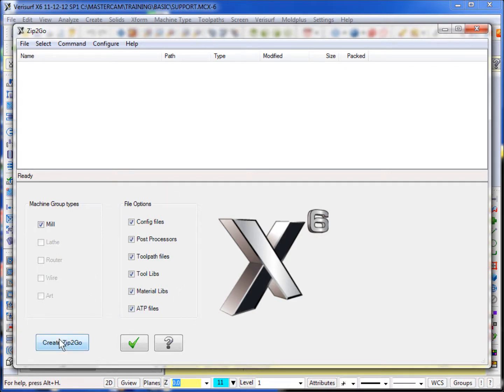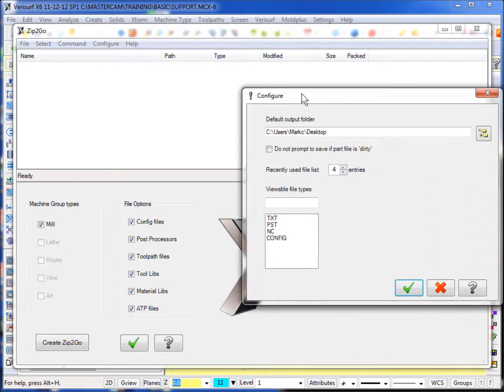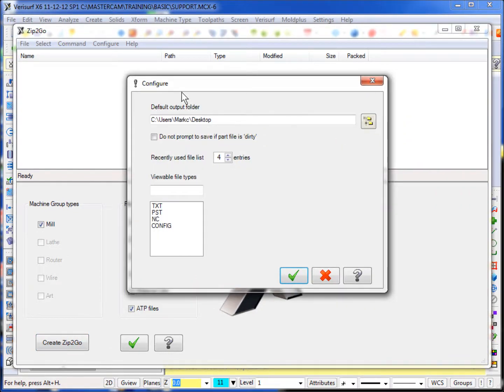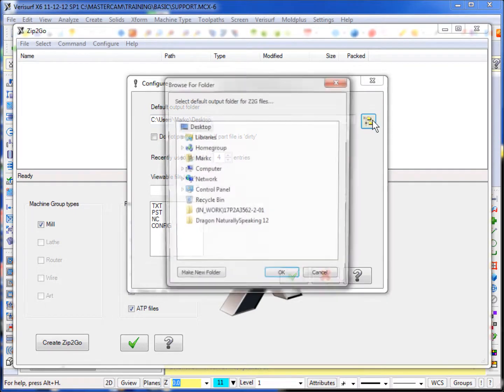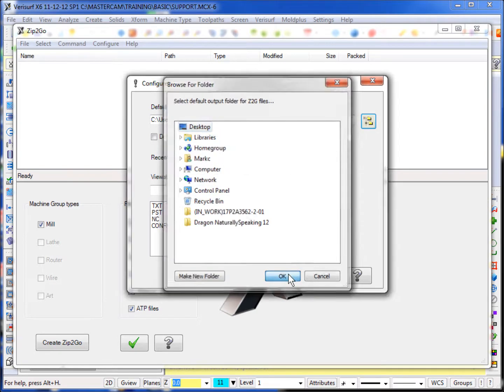And before I create the ZIP2GO, I want to configure where I would like to put that ZIP2GO utility. So I hit the configure. I'm going to place it on my desktop. You can navigate where you can put it by clicking on this box and I want to put it on my desktop so I can find it later with ease.